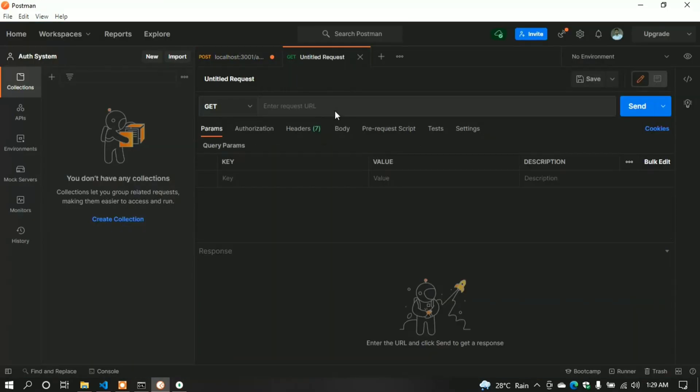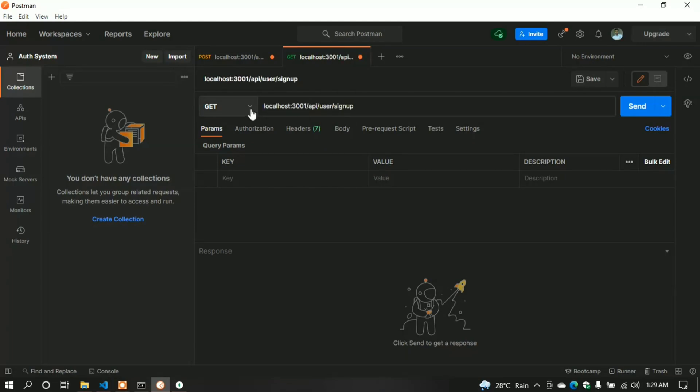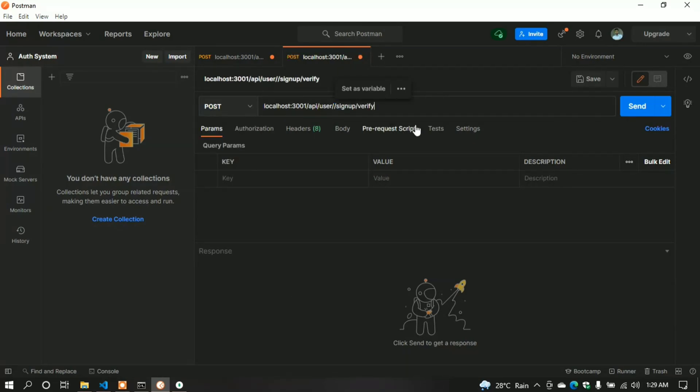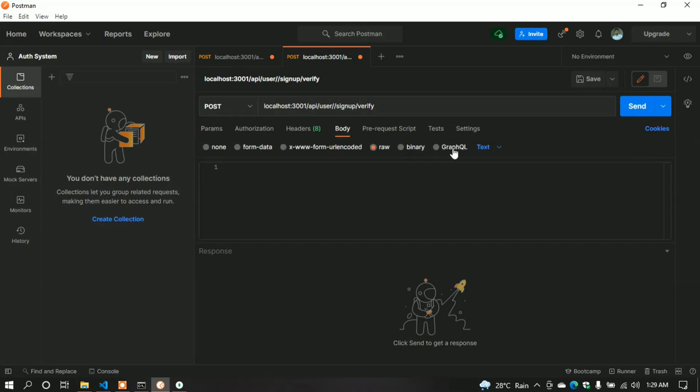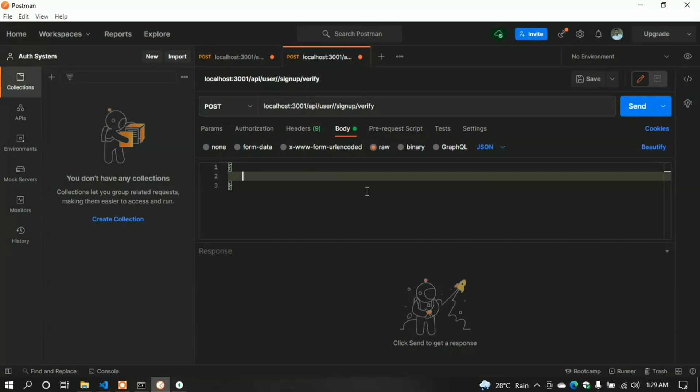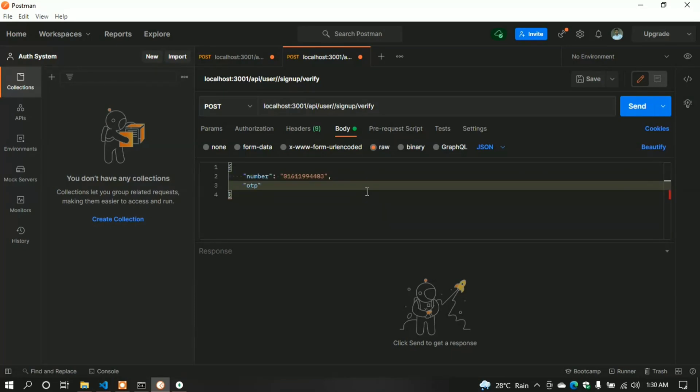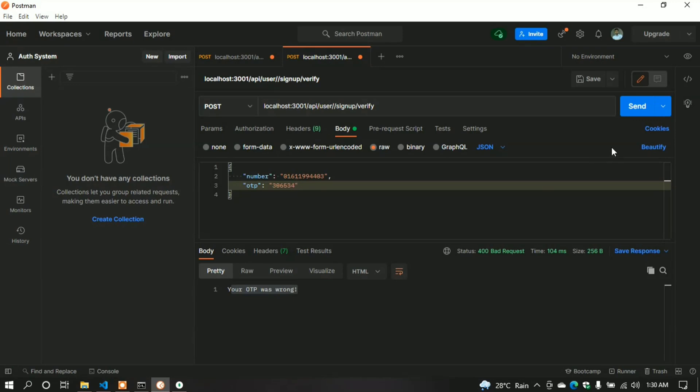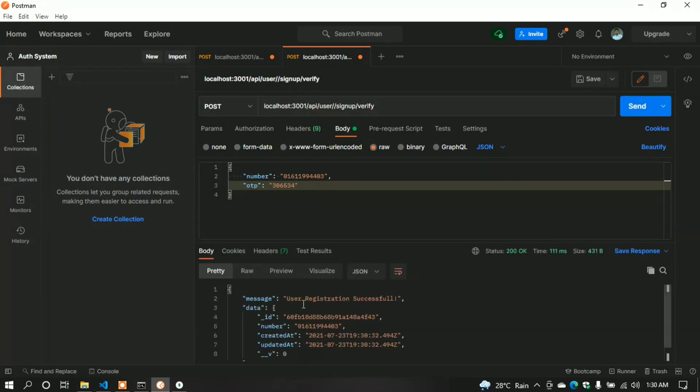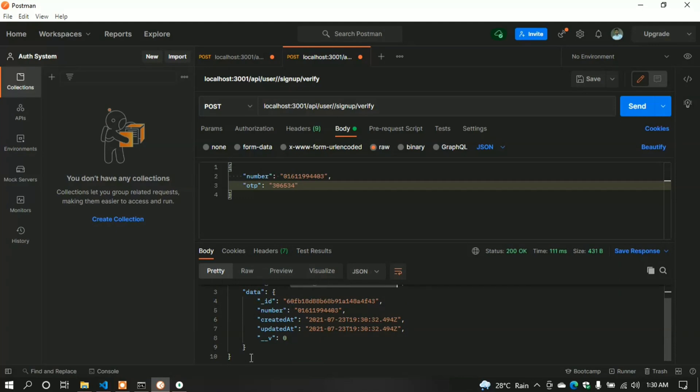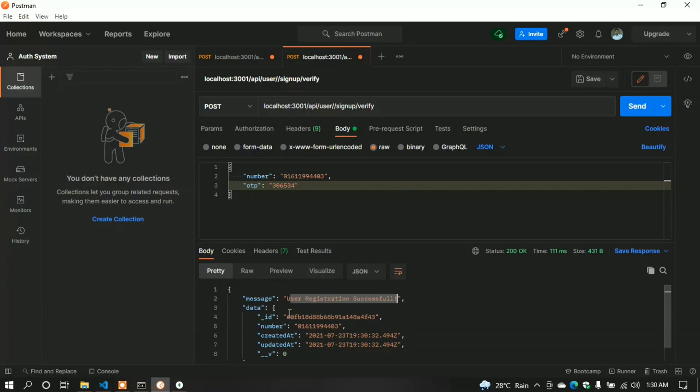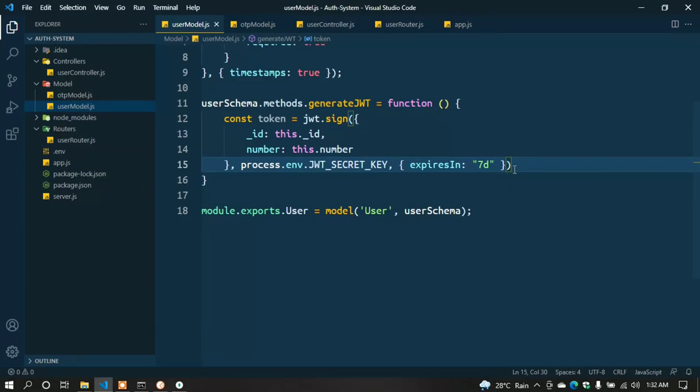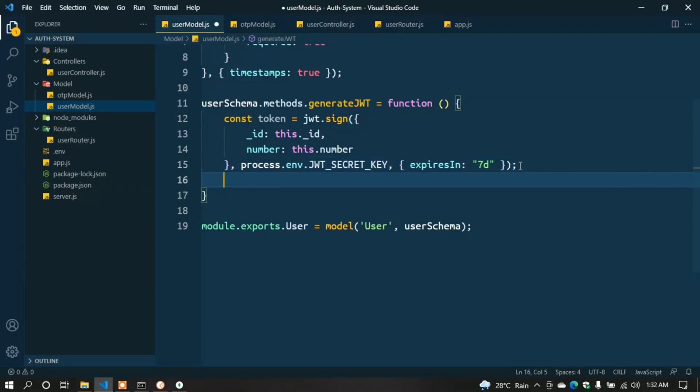Now make a POST request to /signup/verify. In the body, send raw JSON data: { "number": "123456789", "otp": "123456" }. First, I test by giving a wrong OTP - we can see 'Your OTP was wrong'. Now give the original OTP and send. We see 'User registration successful', but the token isn't showing. I made a mistake - in user.model.js, I need to return the token. Okay, fixed.